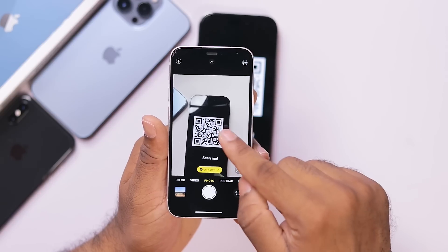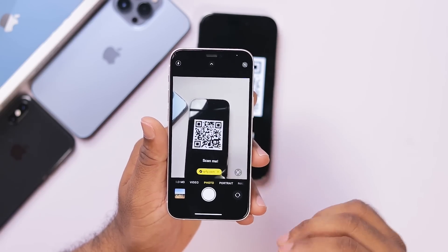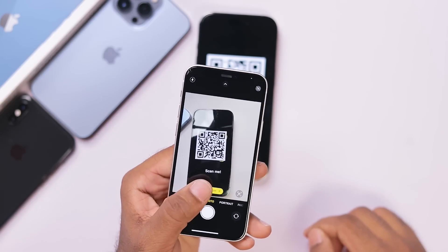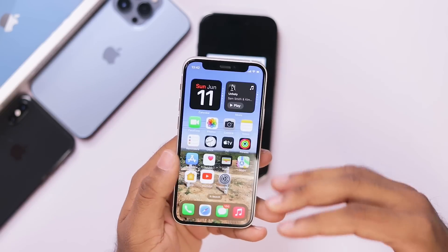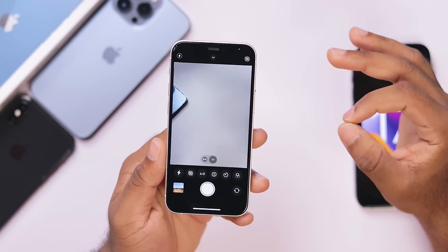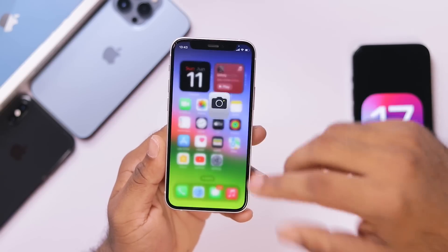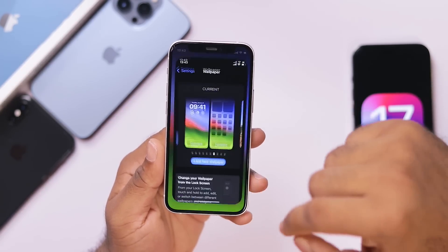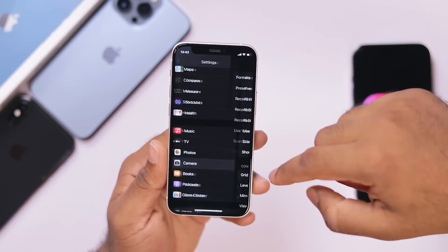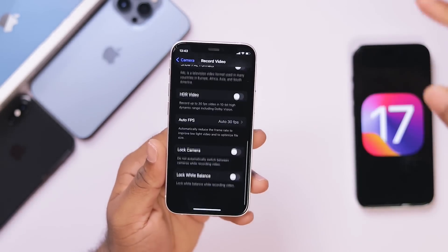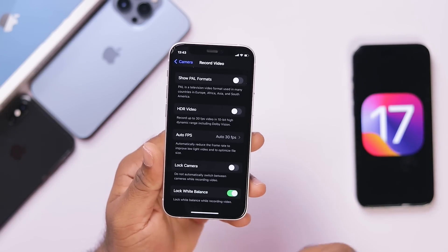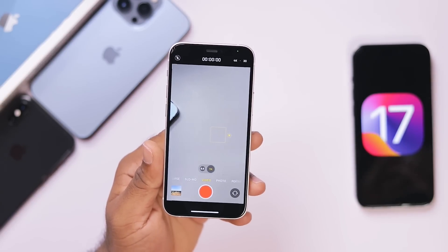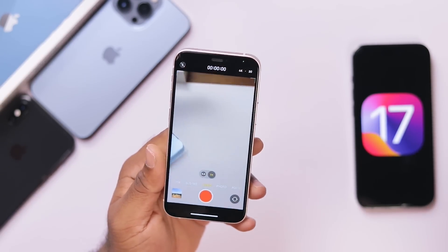If we click that link, we can use that option. We have two options in the camera app. We have to change the white balance option. We can use the settings and the camera option, as well as the video option. We can use the white balance option when we open the camera app and click the video option.